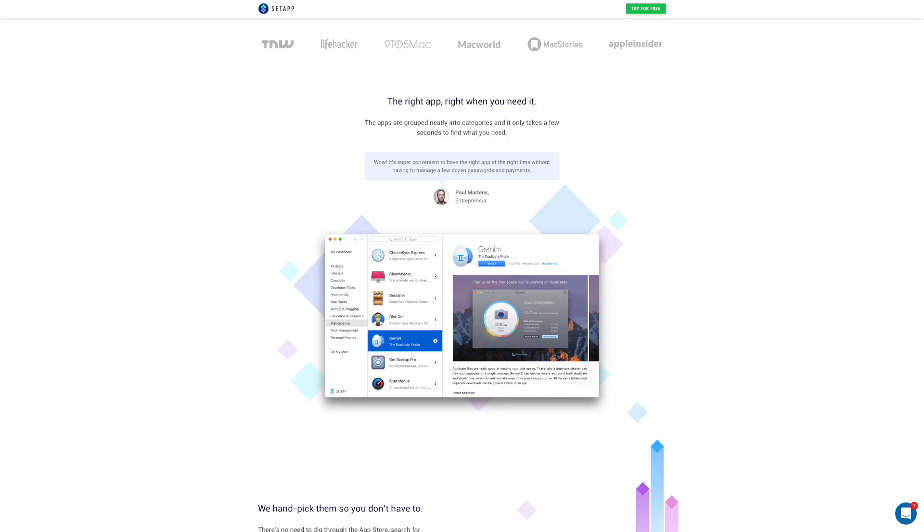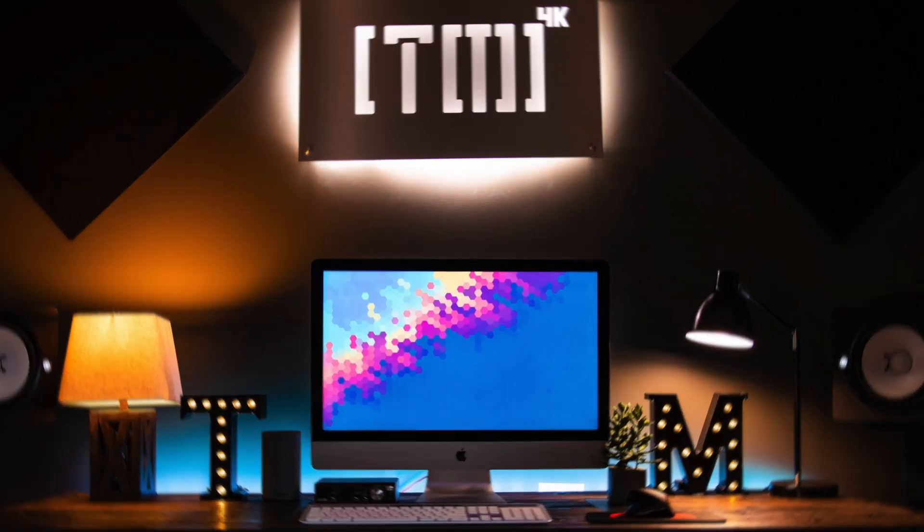If you're not a member, head over to setapp.com for a free seven-day trial. As I mentioned, today we are taking a look at Simon, the flexible server monitoring app. Let's head over to the Mac and check it out.